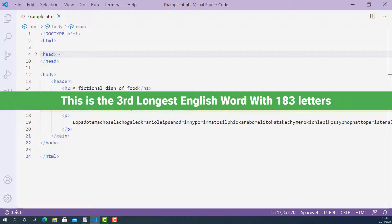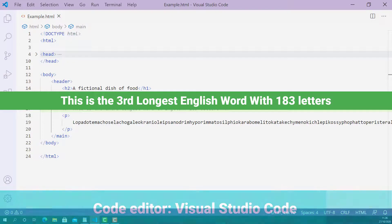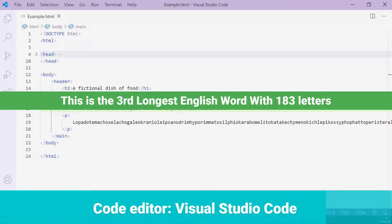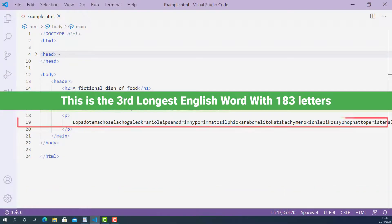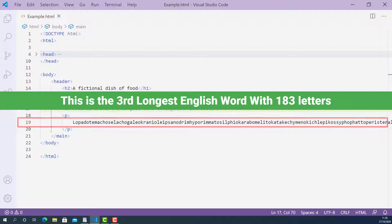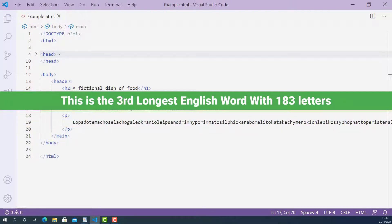Now let's write some code and learn how to use Word Break Tag properly. Here I opened up the HTML document I created for this lecture using Visual Studio Code. On line 19, I have one really long word with 183 letters. It's the third longest word in English and its meaning is a fictional dish of food.